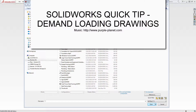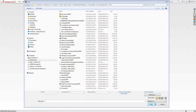Alright guys, this morning's SOLIDWORKS quick tip is going to be demand loading drawings. When you have a large drawing set it takes a while to open them, and some of them can take a really long time depending on their size. This particular drawing is 43 pages. I have 64GB of RAM on a Windows 7 Core i7 computer, 64-bit operating system. The drawing file size is 61MB.